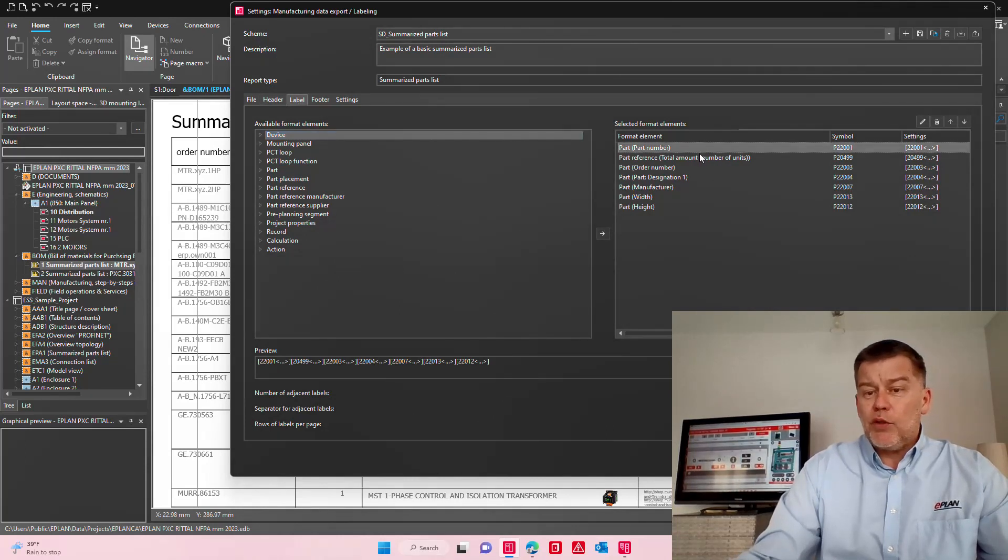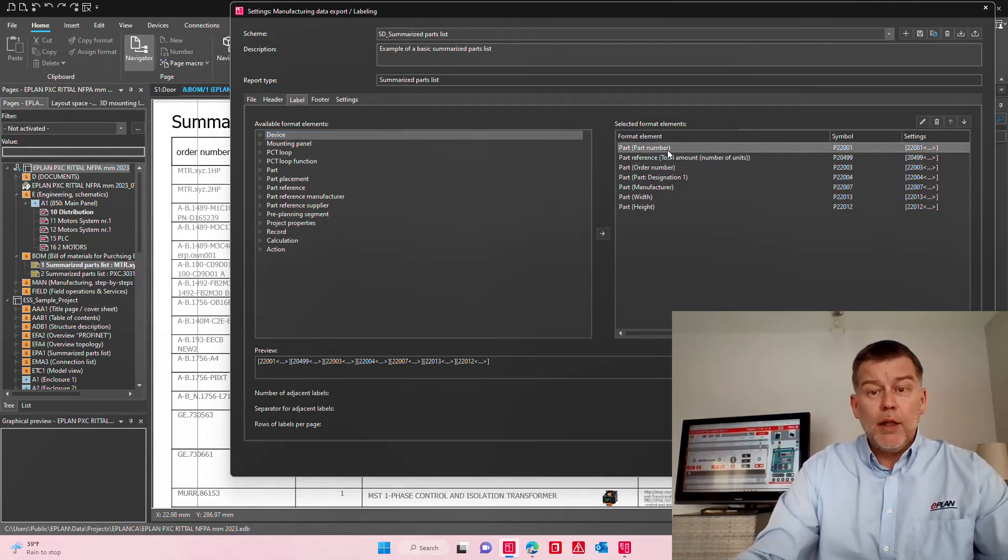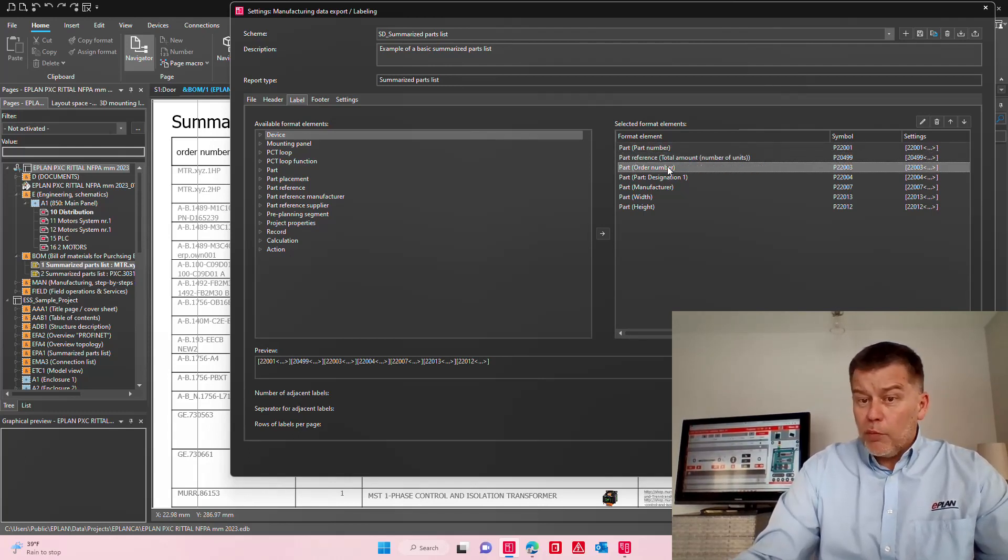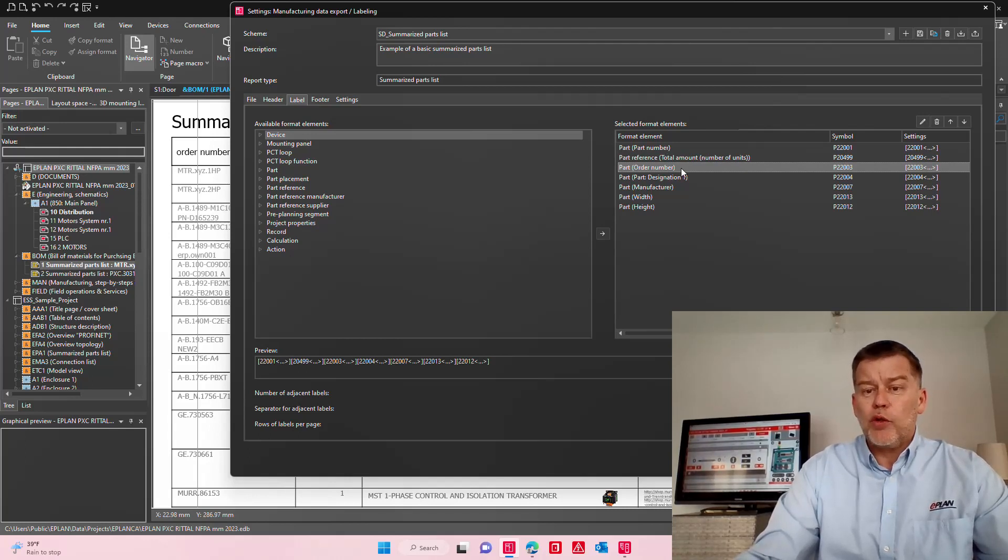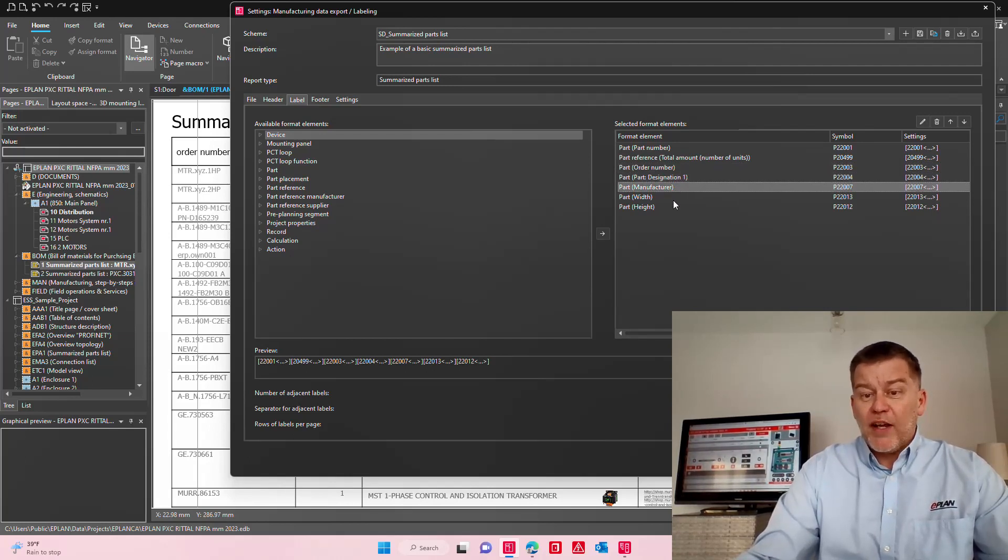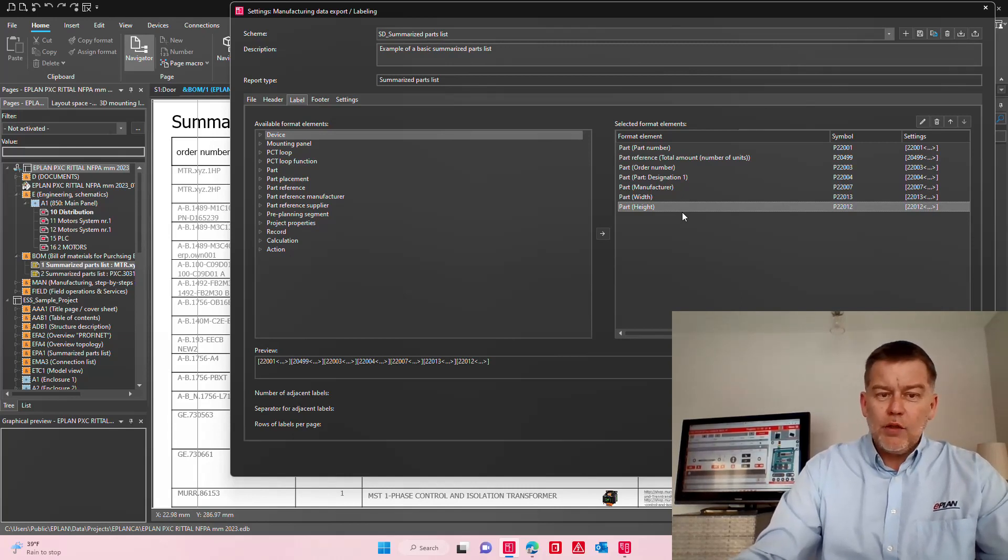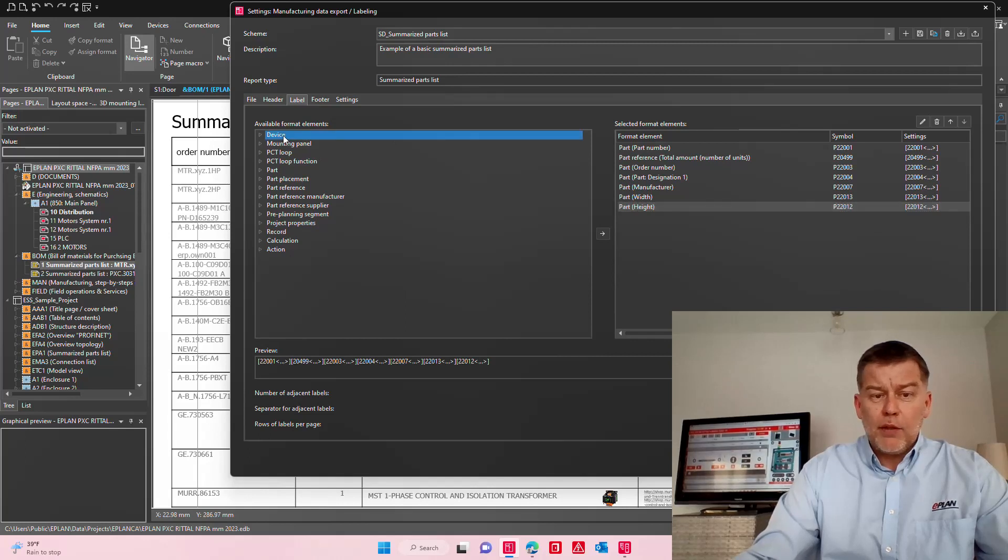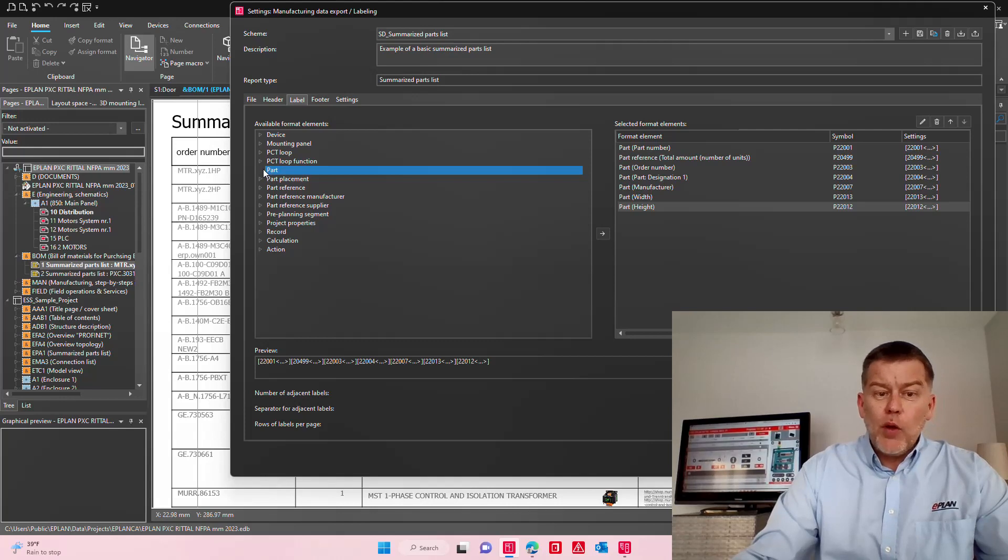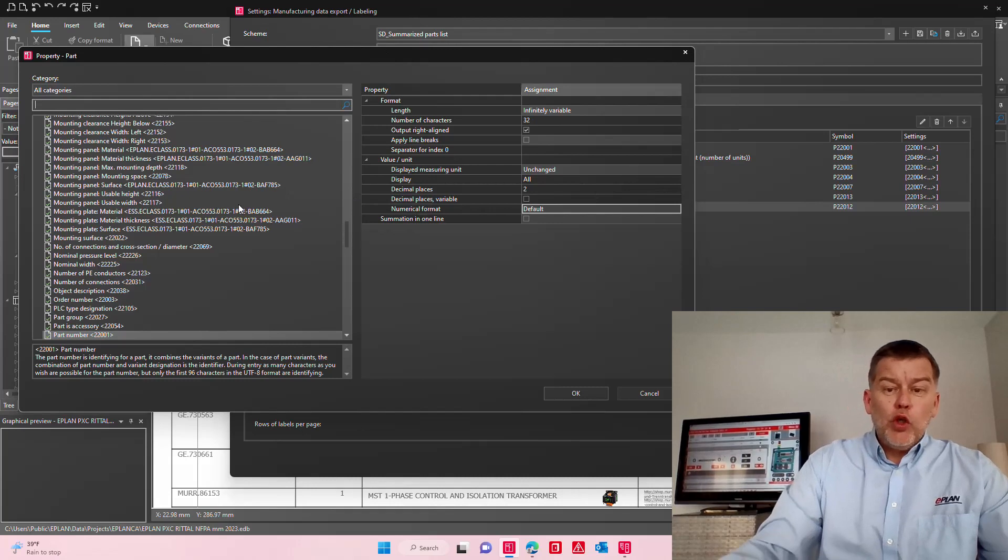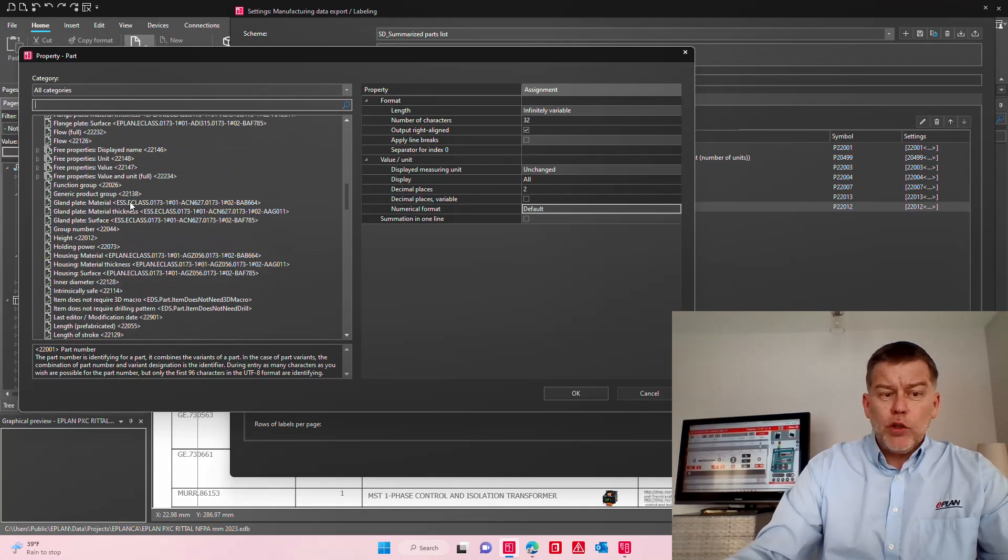And then I start putting together some columns and these columns are in sequence: the part number, the total amount, the order number which most likely will be very similar to the part number but still this is the order number your manufacturer understands, the designation just to give me an idea of what it is, the manufacturer, and I actually added here the width and the height so I can do some calculations. The items you see here on the left-hand side were picked from the right-hand side. So if you actually pick a part information and you move it over, you could actually choose whichever information you want.